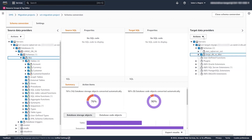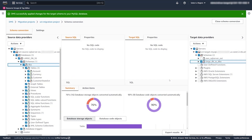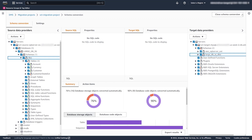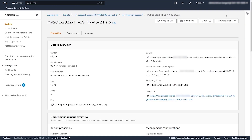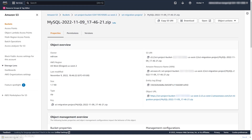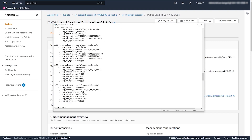At this point we can apply the changes to the target. The code changes are stored in the migration project, and here is where we actually apply those changes to the target database. The other option is to save the code changes as SQL, which saves as a zip file to our S3 bucket. We can view that SQL code in S3 — instead of applying changes directly in DMS Schema Conversion, we could review and edit this SQL code and then use it to apply the changes manually.